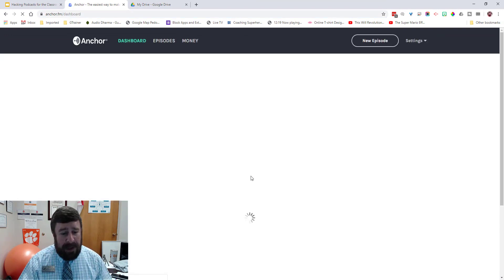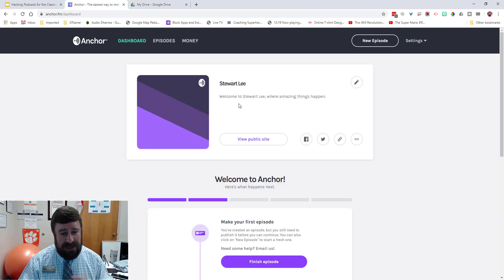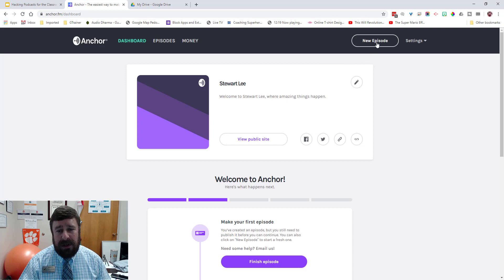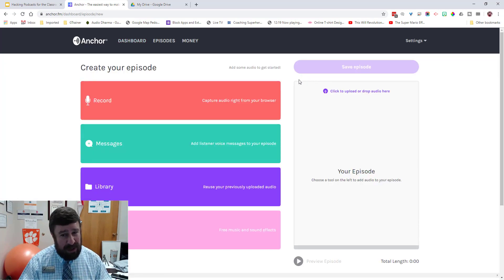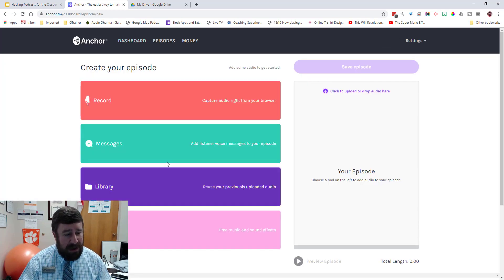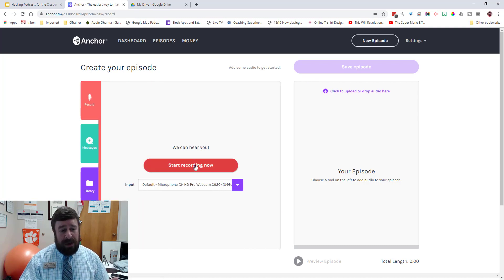Go ahead and either create an account or log in with your Google account. It's going to bring you to your dashboard where you'll see stuff you've done before. You're going to want to go to New Episode — I promise this is going to be quick. Click Record and you can start recording.